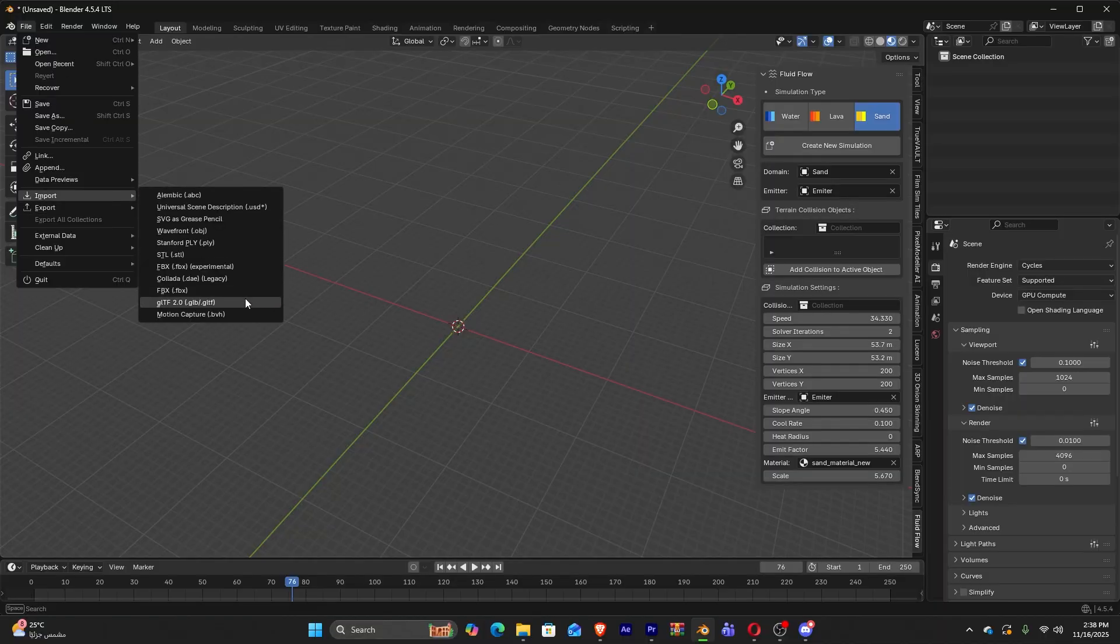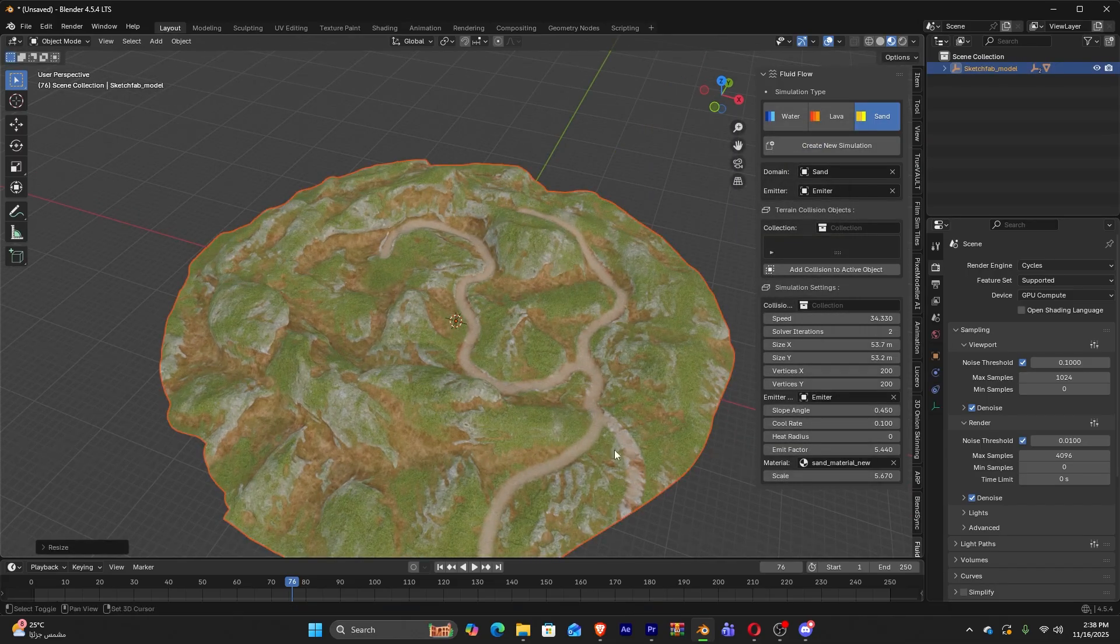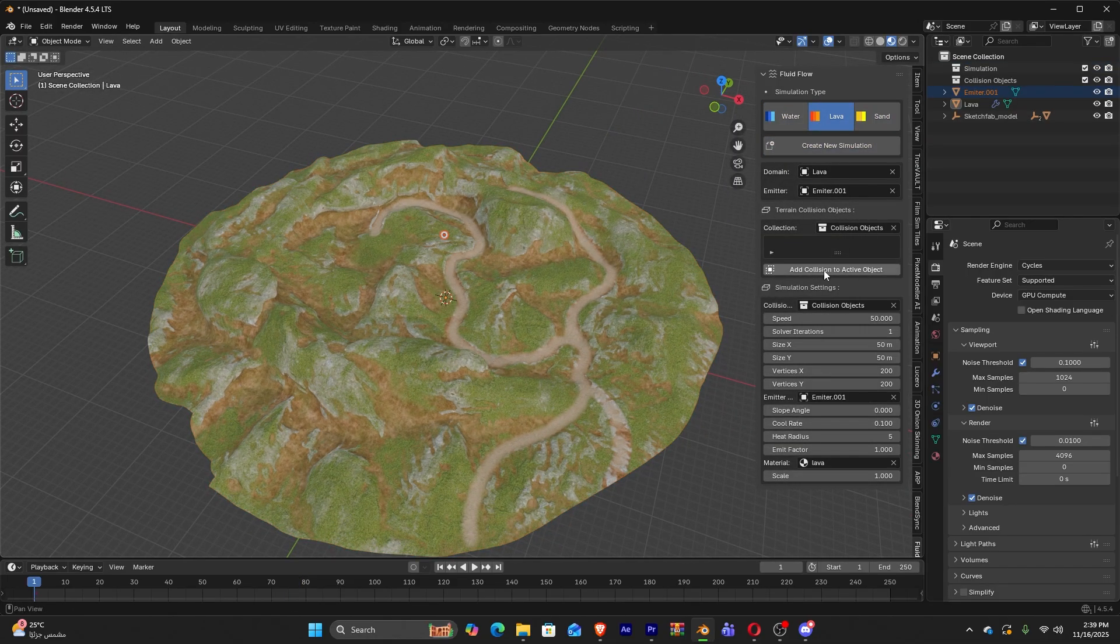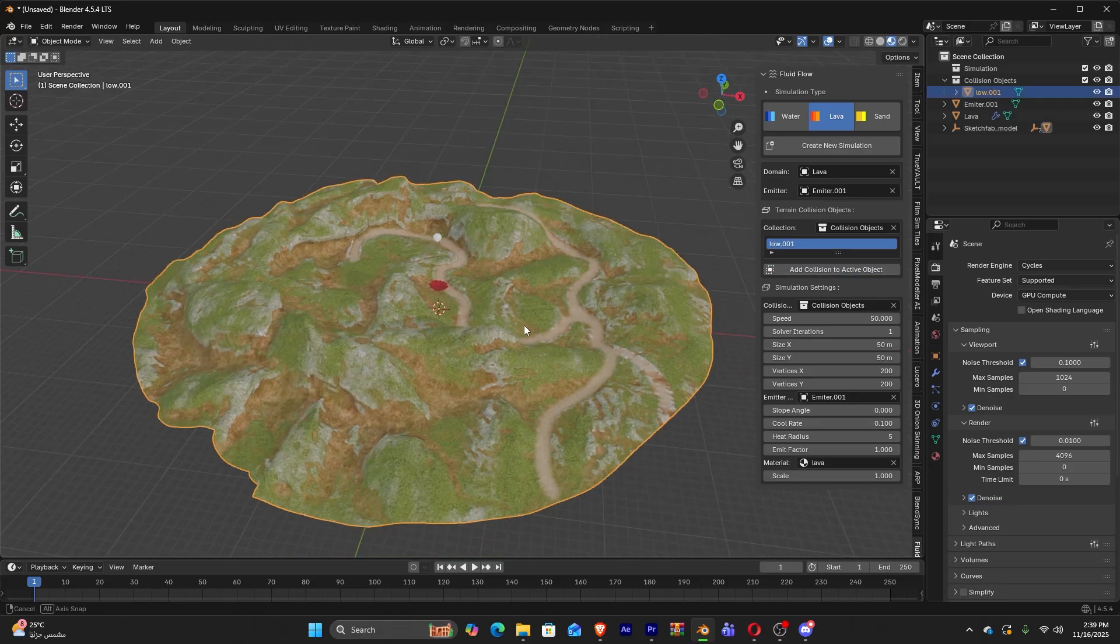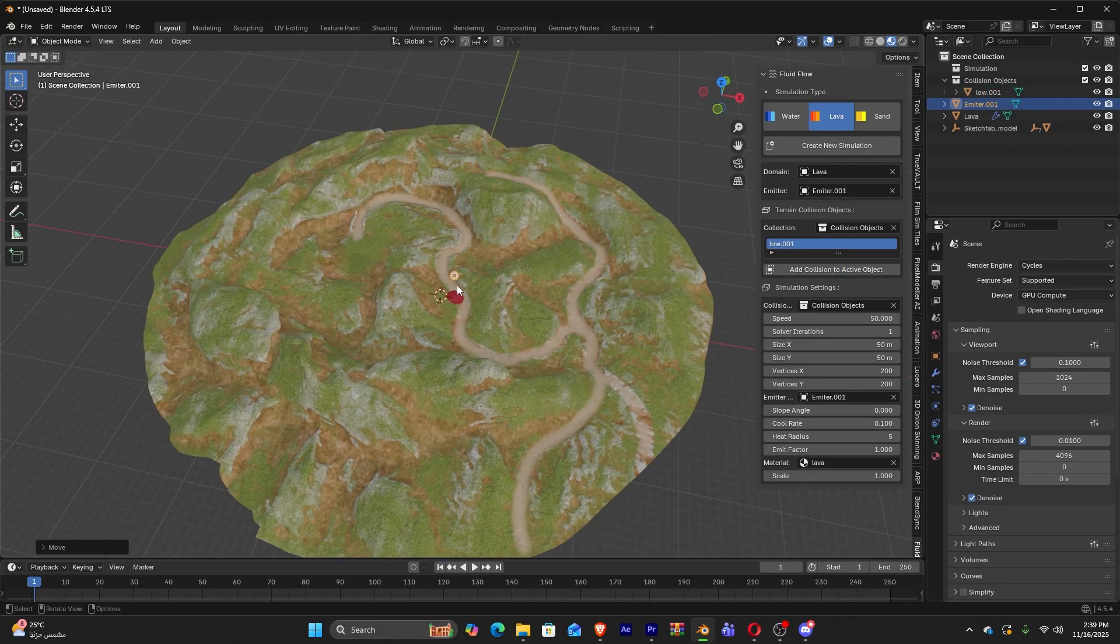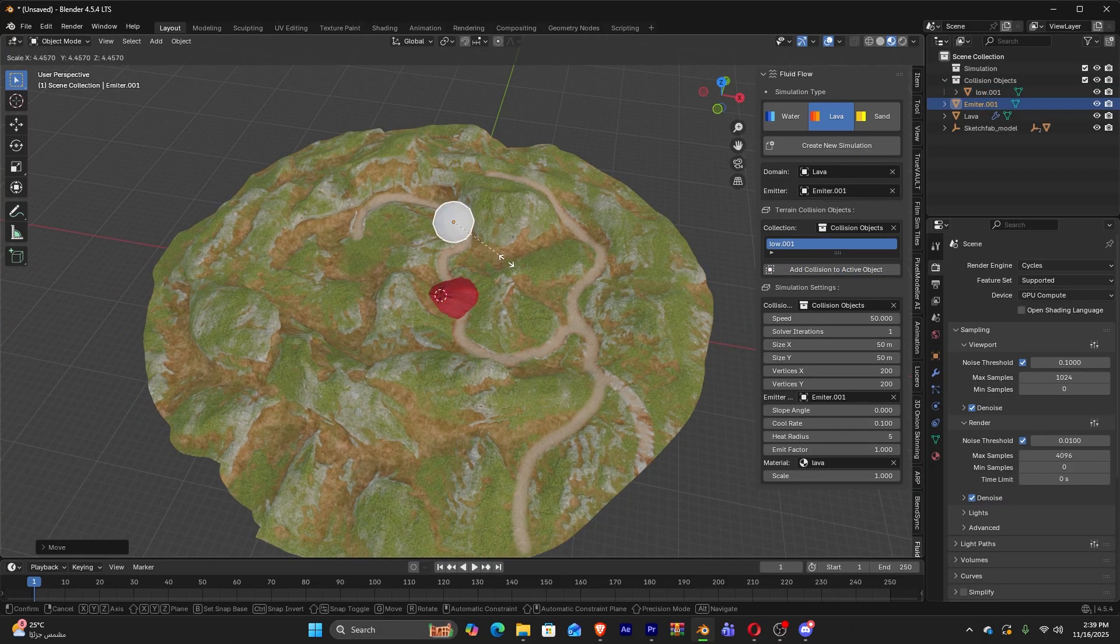One of its convenient points is how minimal the setup is. You can create a domain object, usually a plane or terrain, and assign one of the pre-made node groups, and you're pretty much ready to go.